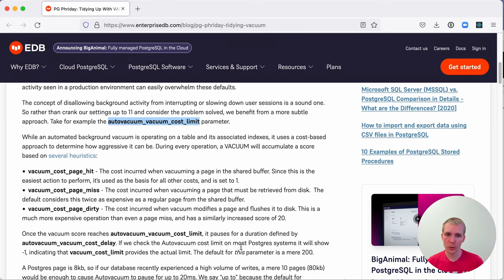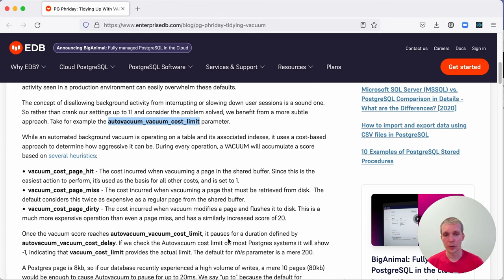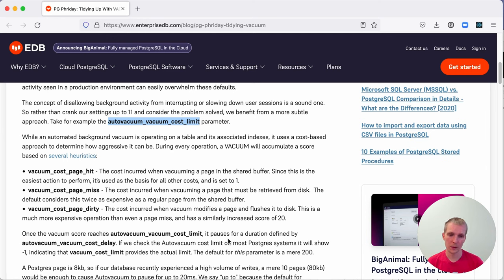If you're in Postgres 12, you probably don't need to tweak this, but if you're on an older Postgres version, then I would highly recommend just raising this to the Postgres 12 default, which is two milliseconds instead of 20 milliseconds to have your vacuums complete faster.